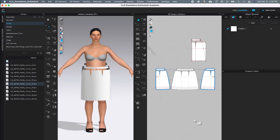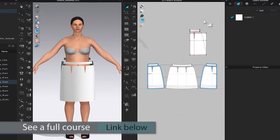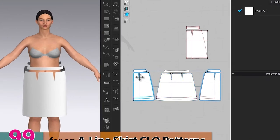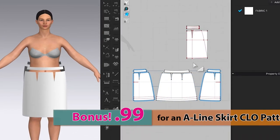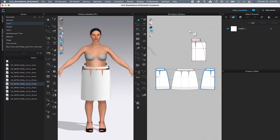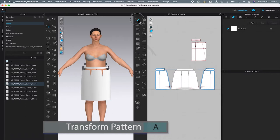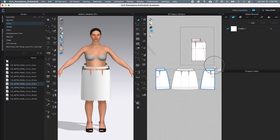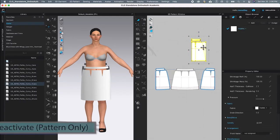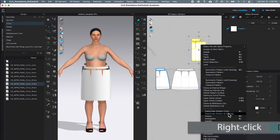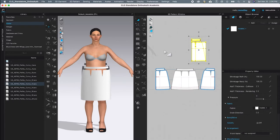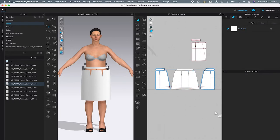To sew this skirt, first we want to deactivate these two pattern pieces so when we simulate a skirt, these pieces will stay deactivated. To deactivate them, go to the transform tool, click to select, then select both pattern pieces, right click and select 'Activate Pattern Only', and click on the page to release. After that, we can sew the skirt. I'm going to zoom out of the skirt a little bit in the 3D window because I want to sew it in the 2D window.